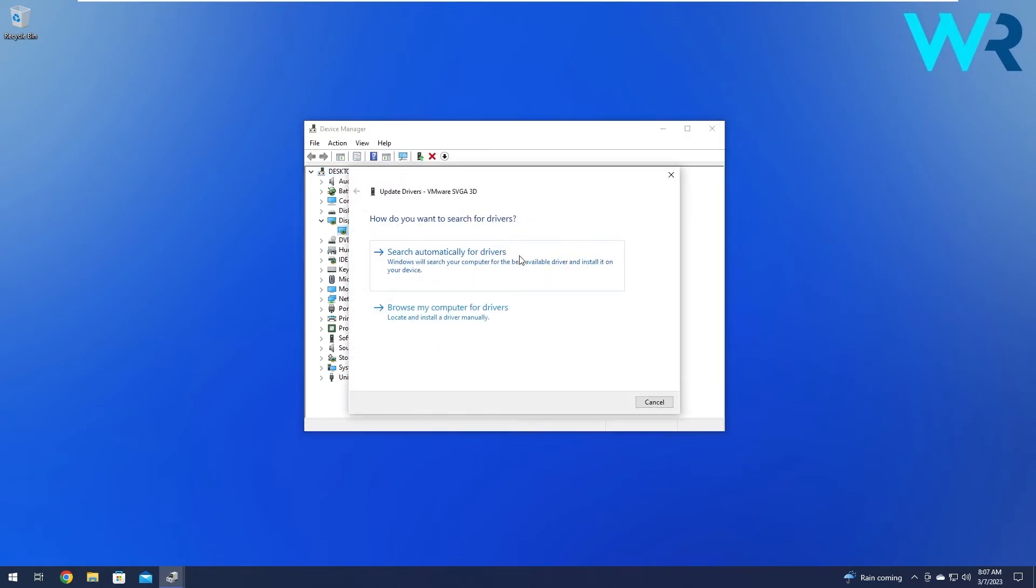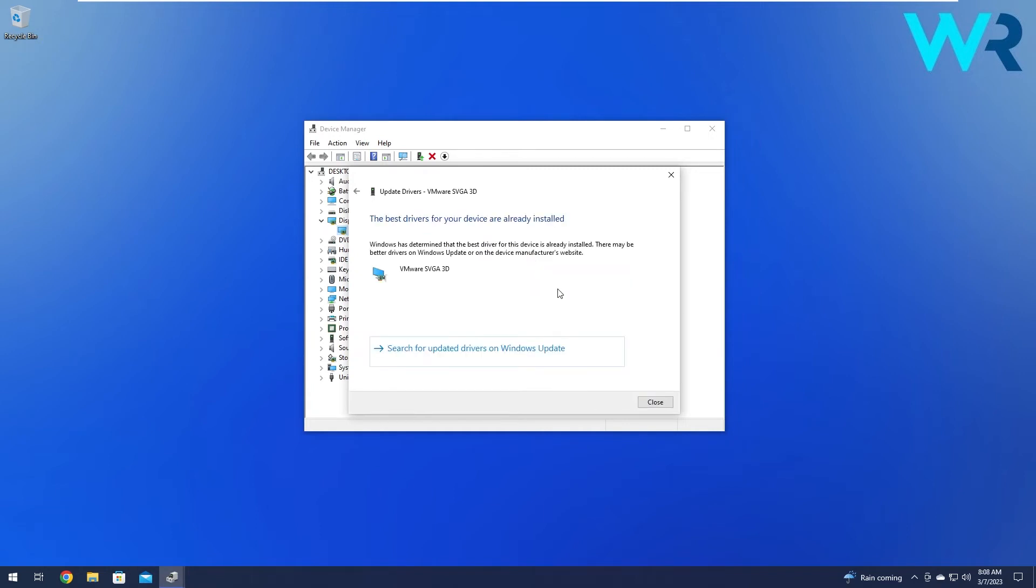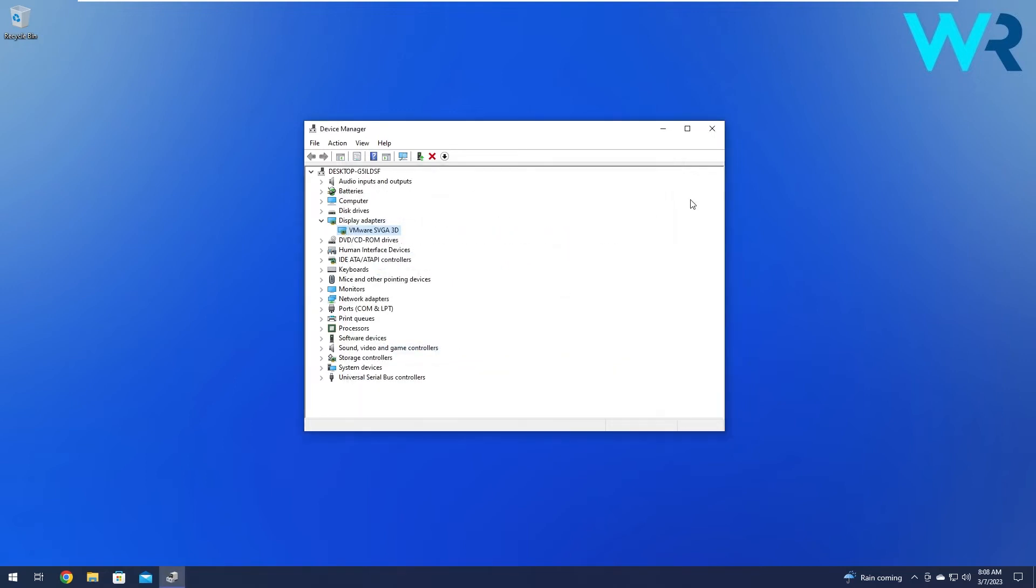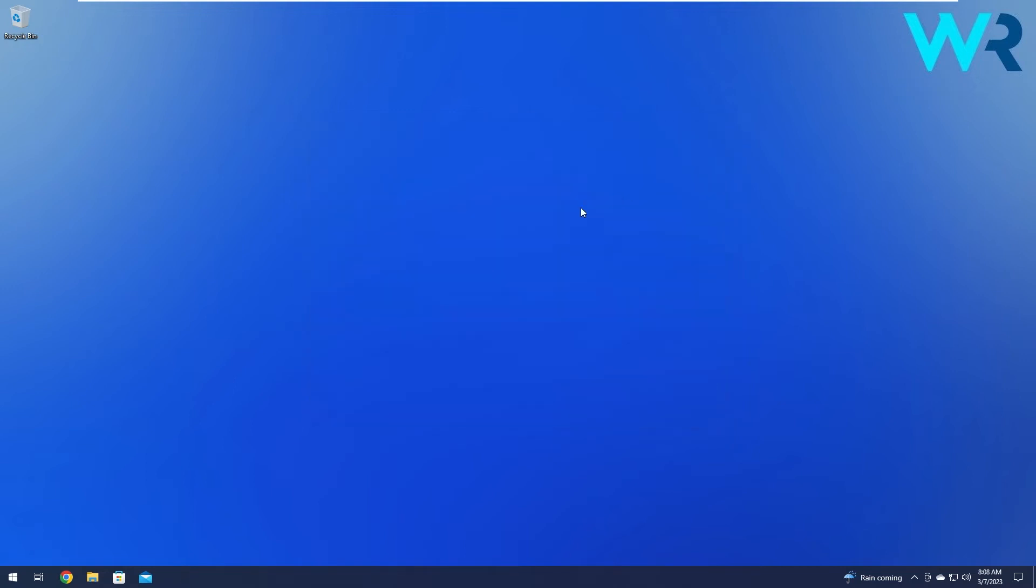Click on search automatically for drivers and Windows will try to find the best possible drivers available on your PC. After installing these drivers, make sure to close these windows, restart your computer and then check if the problem still persists.